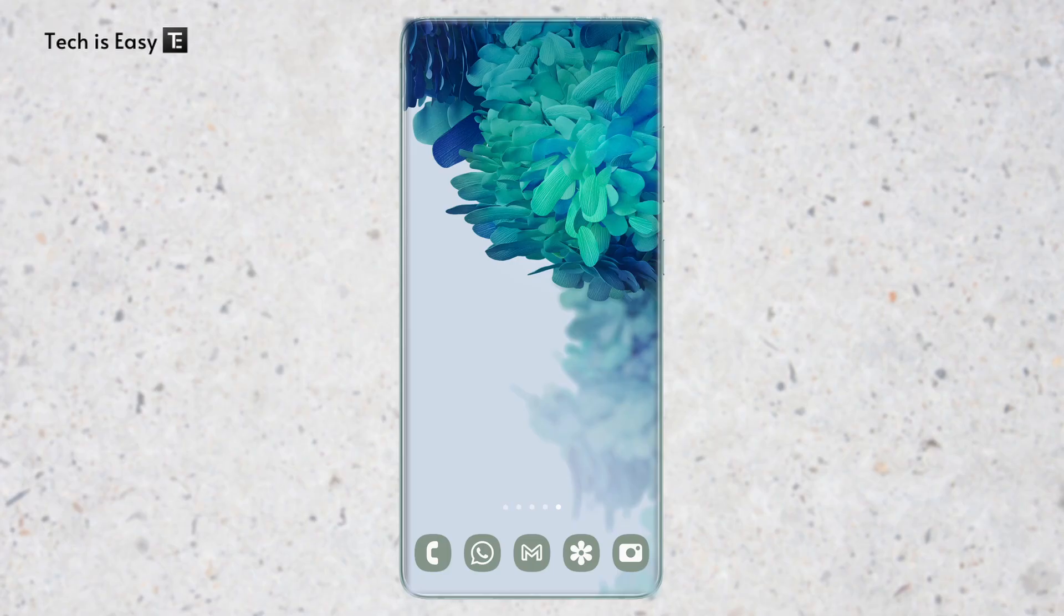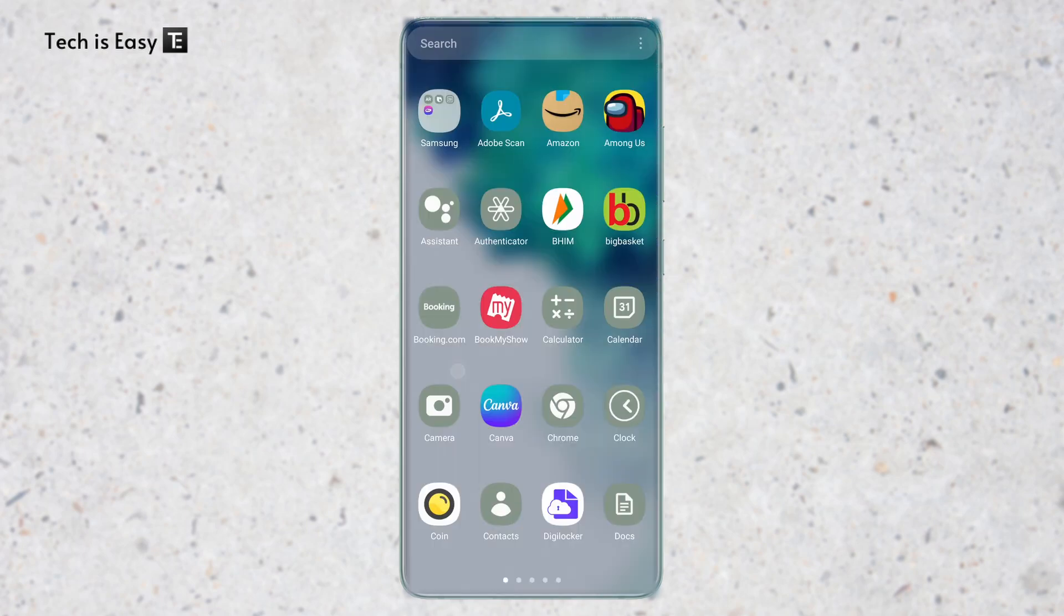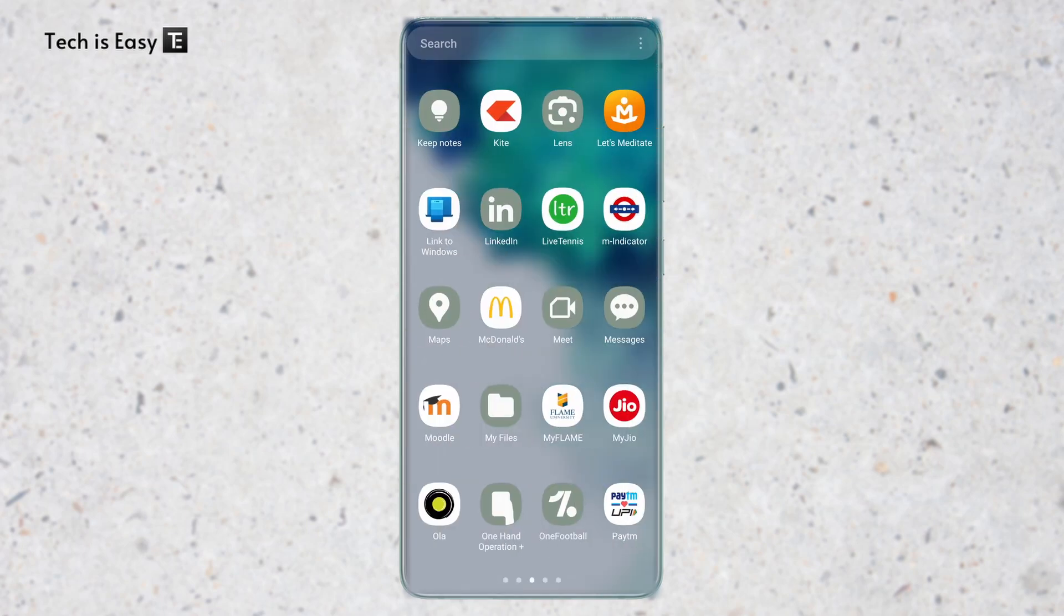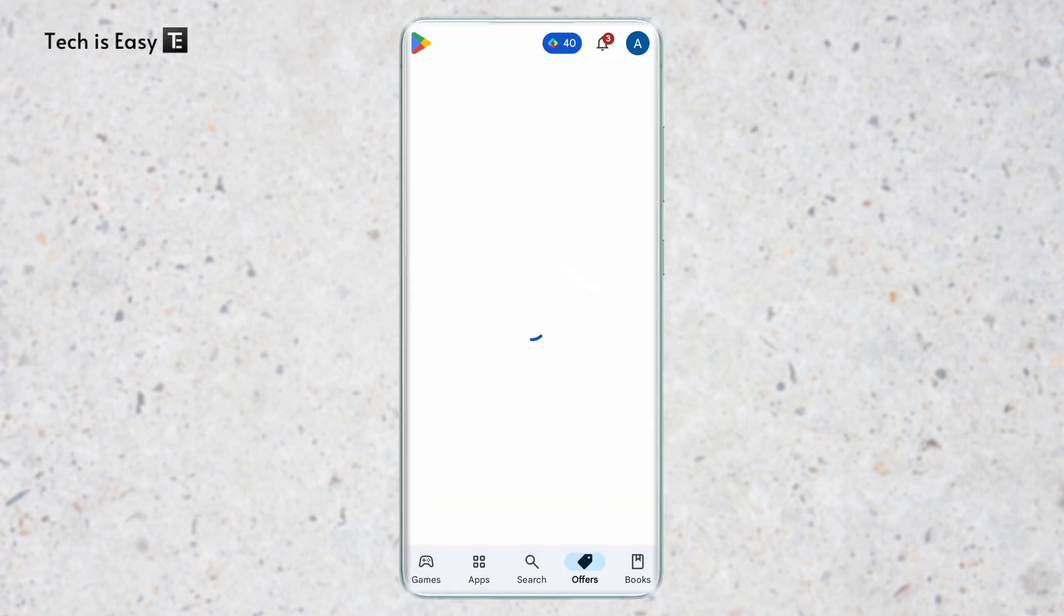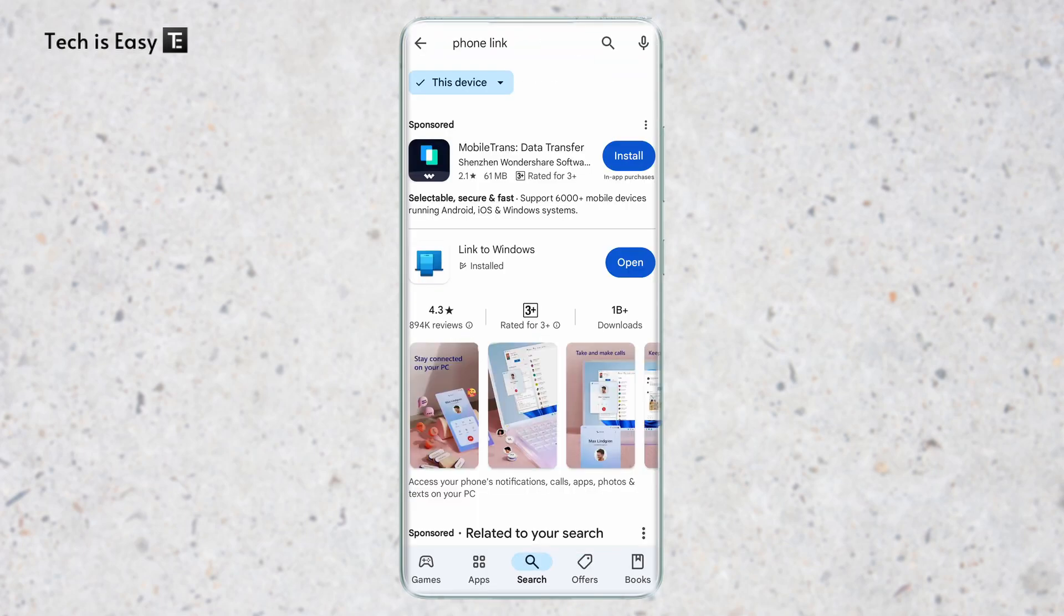Here I'm on my phone and the first thing we have to do is install phone link. I'll go to the Play Store and it's called Link to Windows. If it's not installed yet, just install it and then click on open.